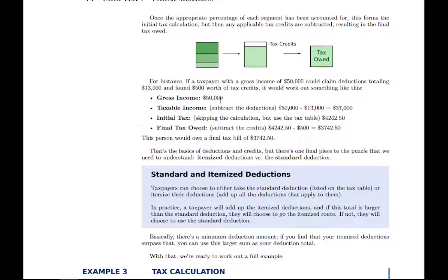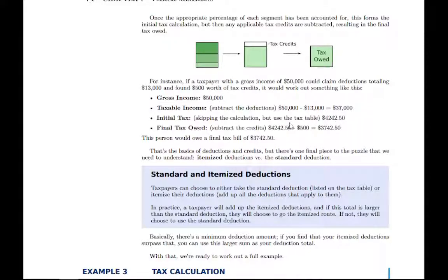Here's a quick example. If somebody earned $50,000 and had $13,000 in deductions and $500 in tax credits, you start with their gross income, subtract the deductions to get taxable income, then calculate the tax using the tax table the same way as before, and then at the very end subtract the tax credit. That last step is easy to forget — a lot of homework questions have tax credits and it's easy to miss subtracting the credit at the end, so watch out for that.